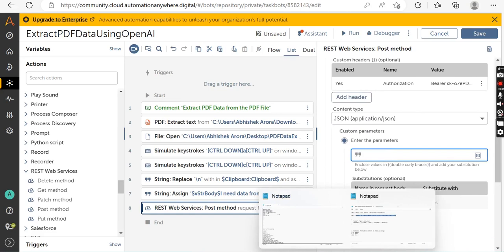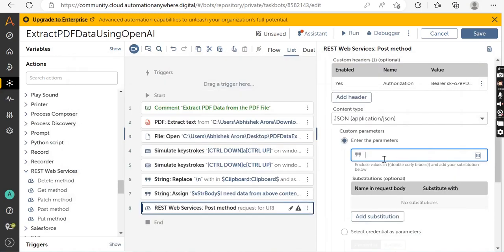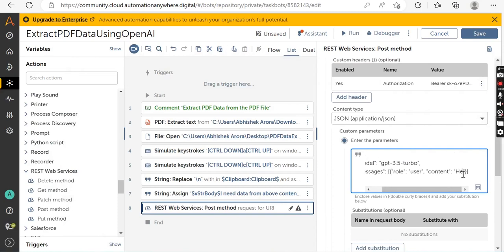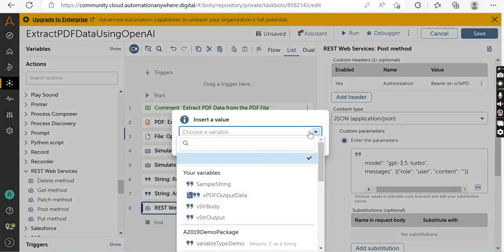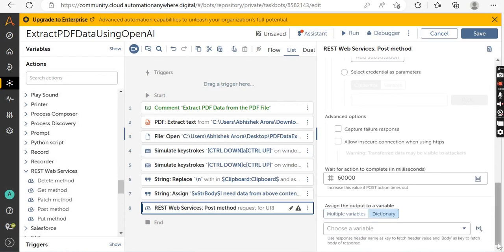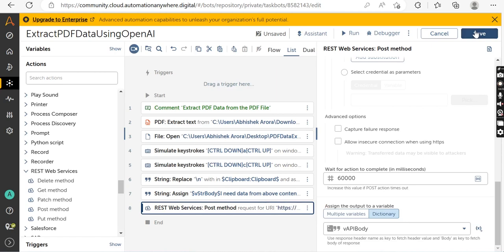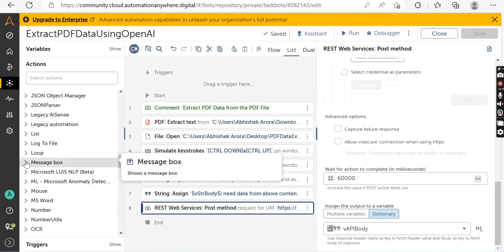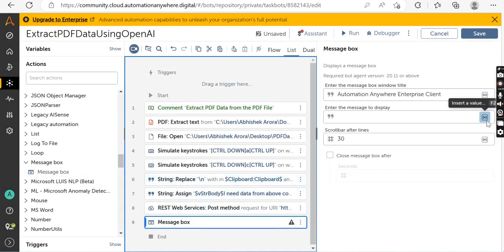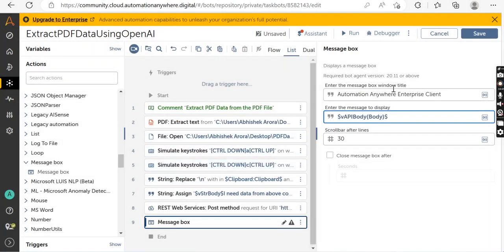Next, enter the parameters. Add the parameters and instead of a placeholder like 'hello', pass in the 'vstr_body' variable in which we stored our output. Click Yes Insert. Store the API response output in a dictionary variable called 'v_api_body'. Click Create and Select, then Save. To preview the response, drag and drop a Message Box and pass in the variable 'v_api_body' with dictionary key 'body'. Click Yes Insert, then Save.